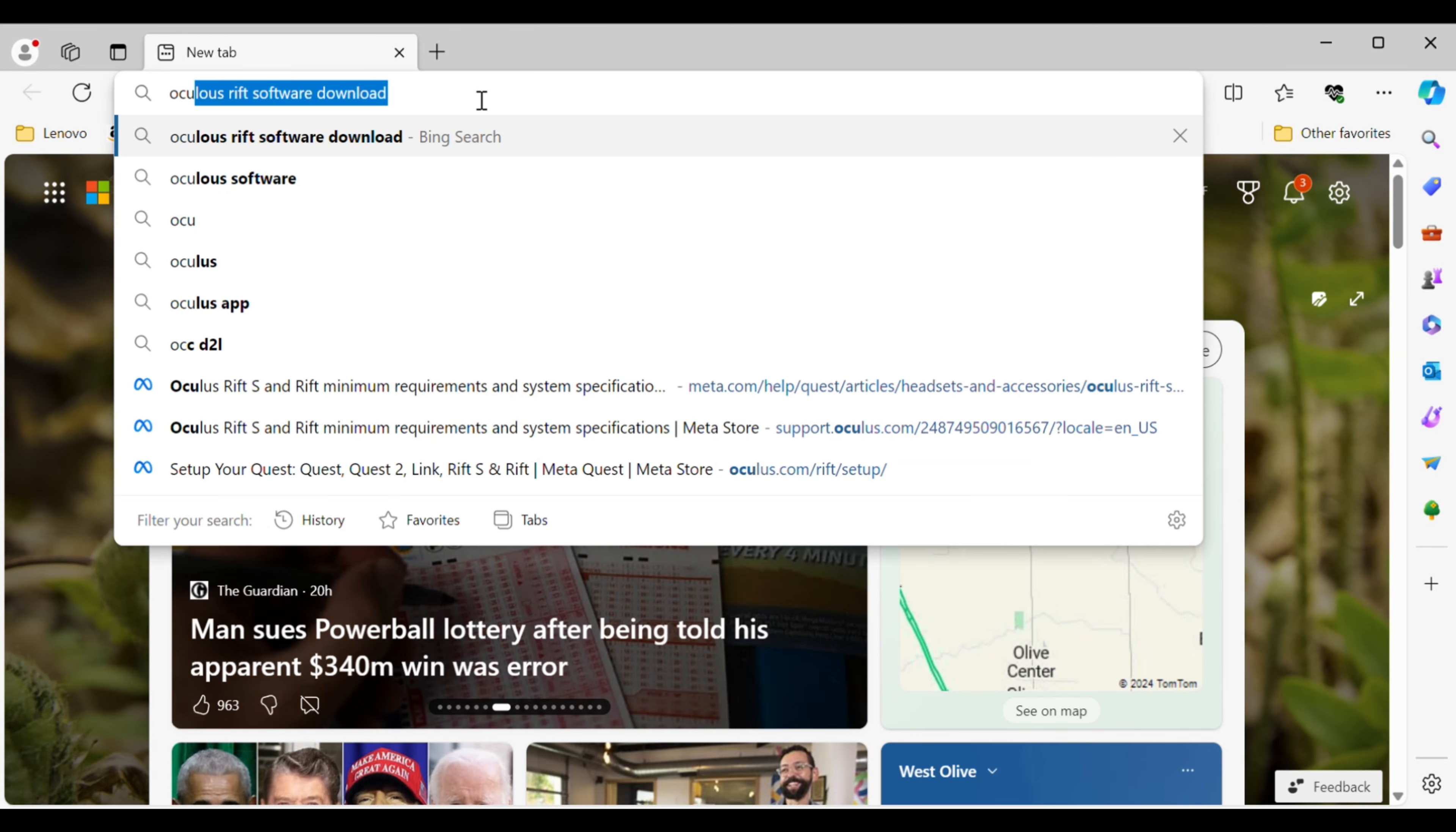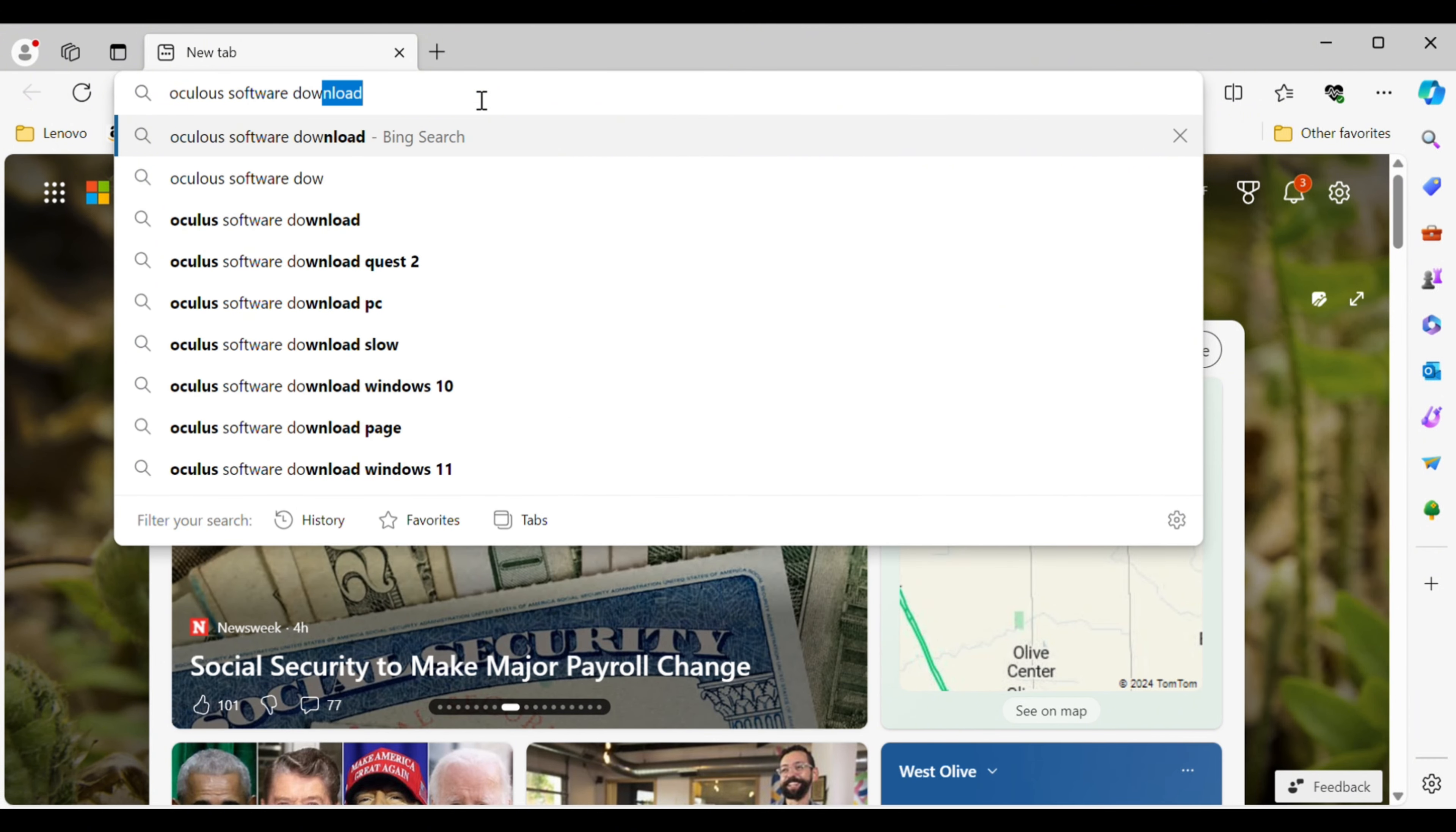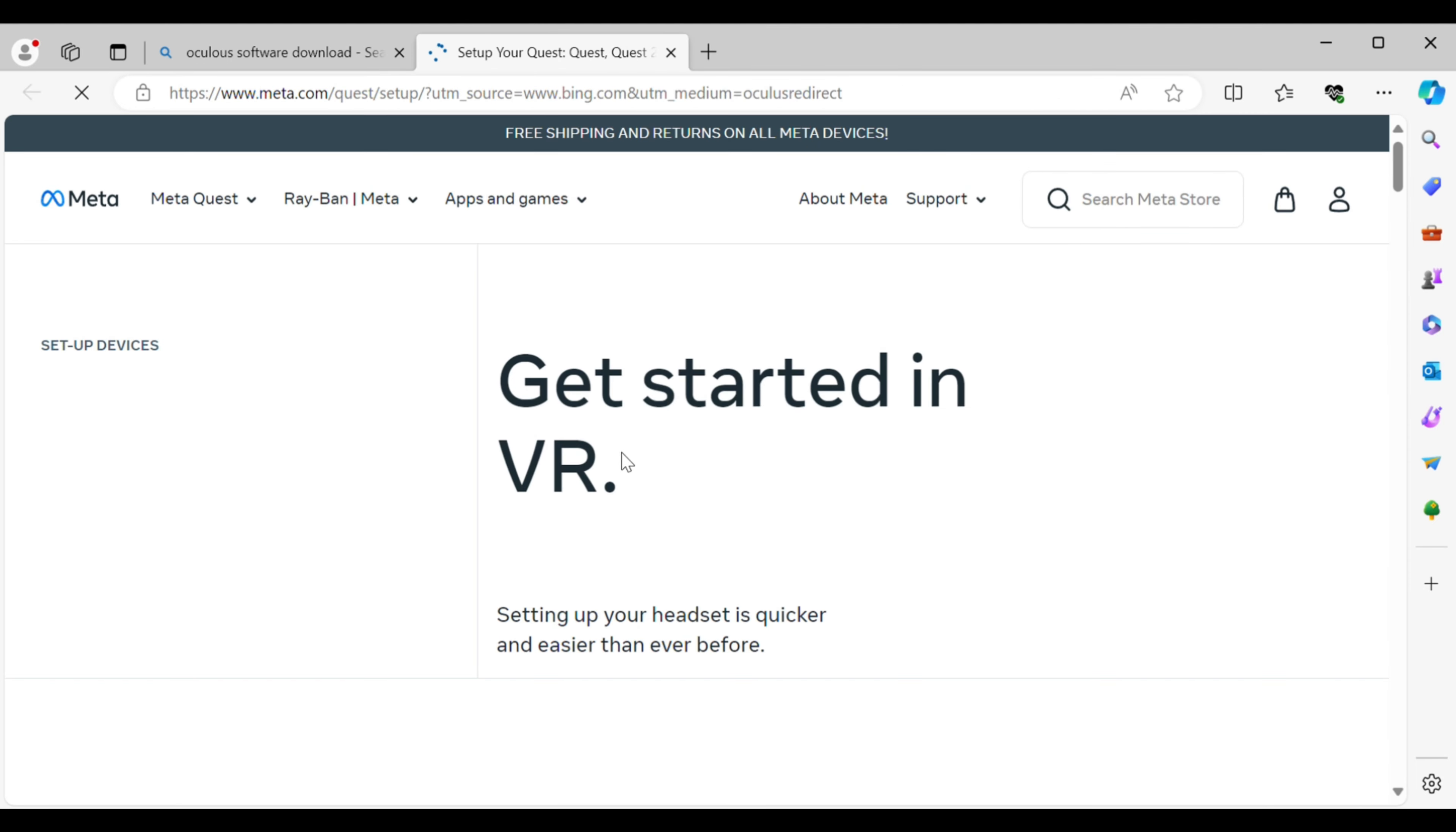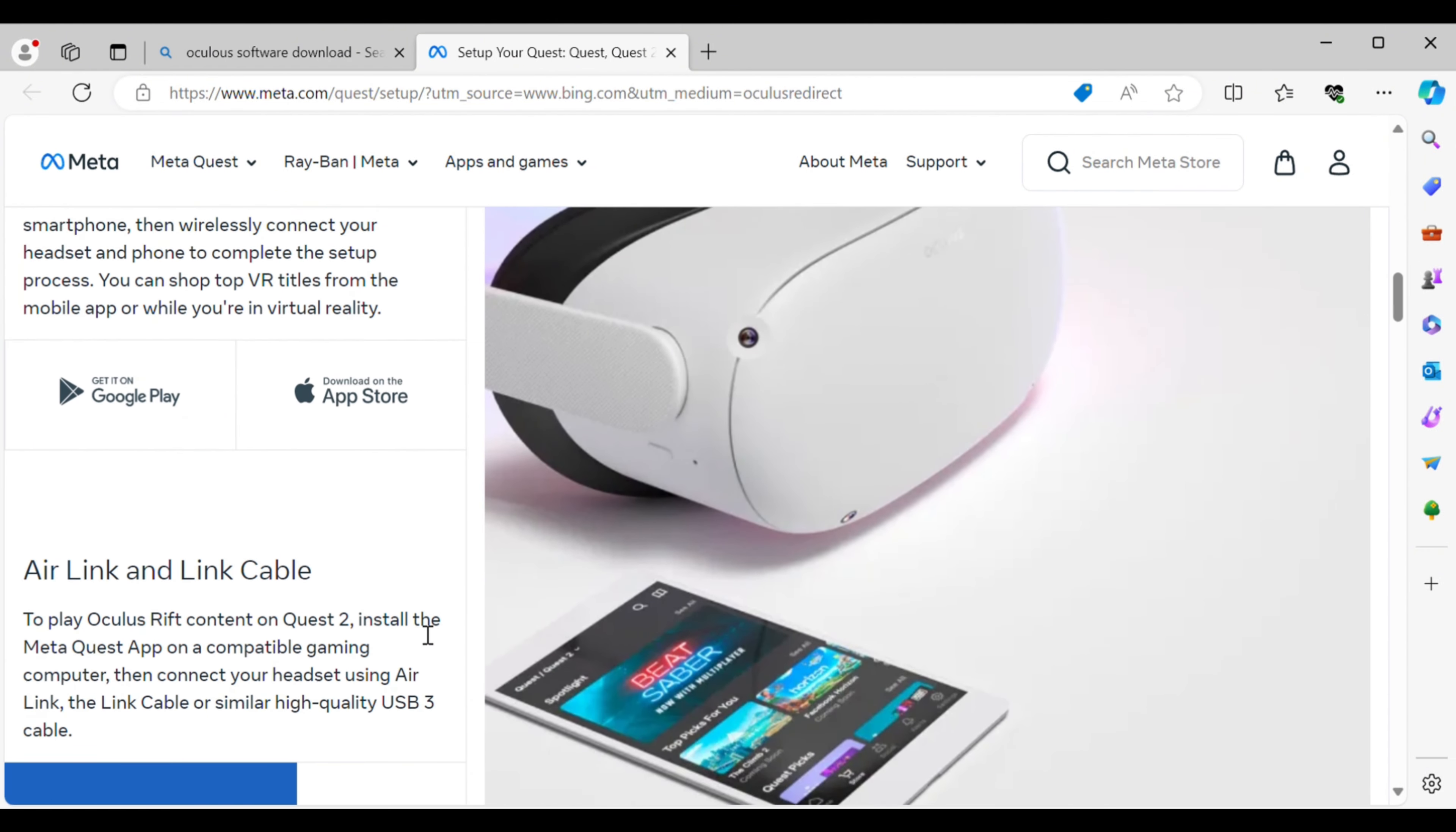type in Oculus software download and hit download. It's going to bring you to a page that looks like this. It's going to say Quest 3 and Quest 2, and depending on what you're going to